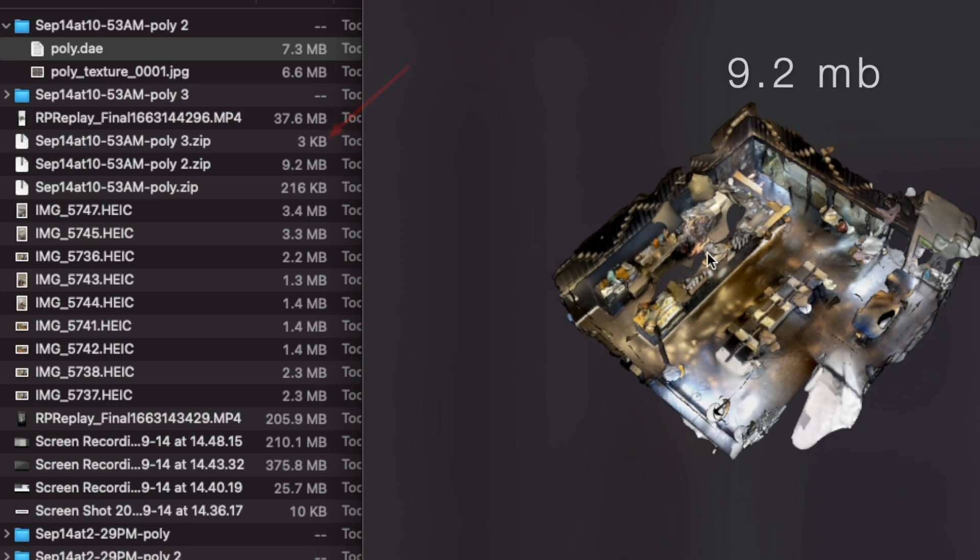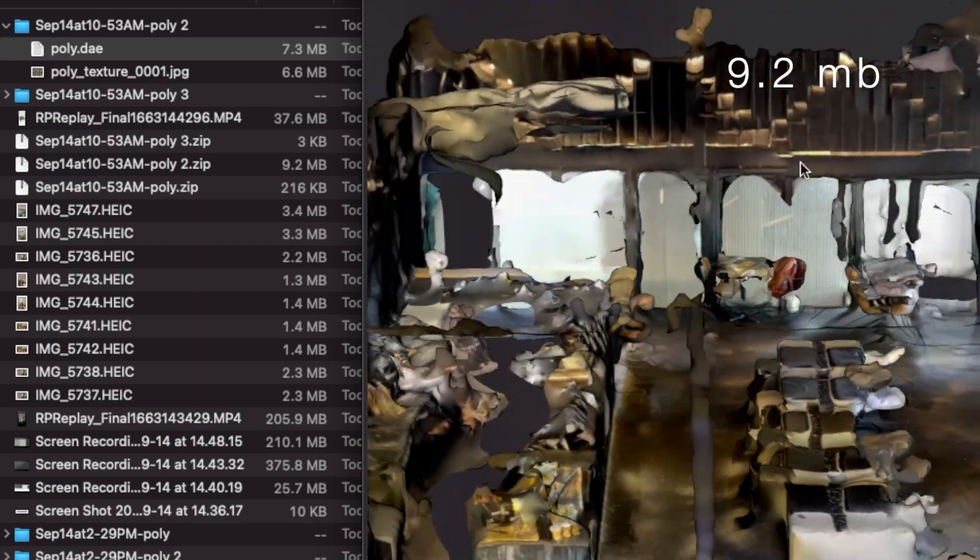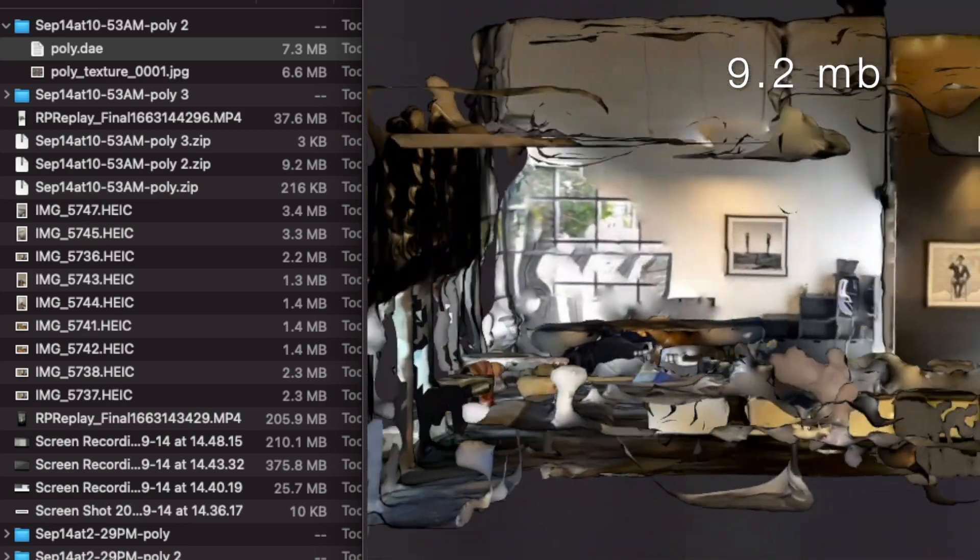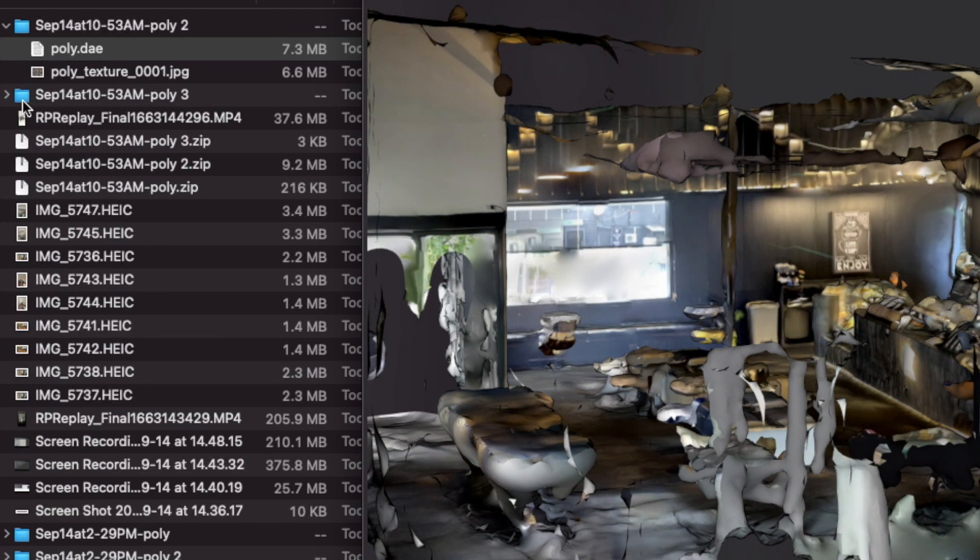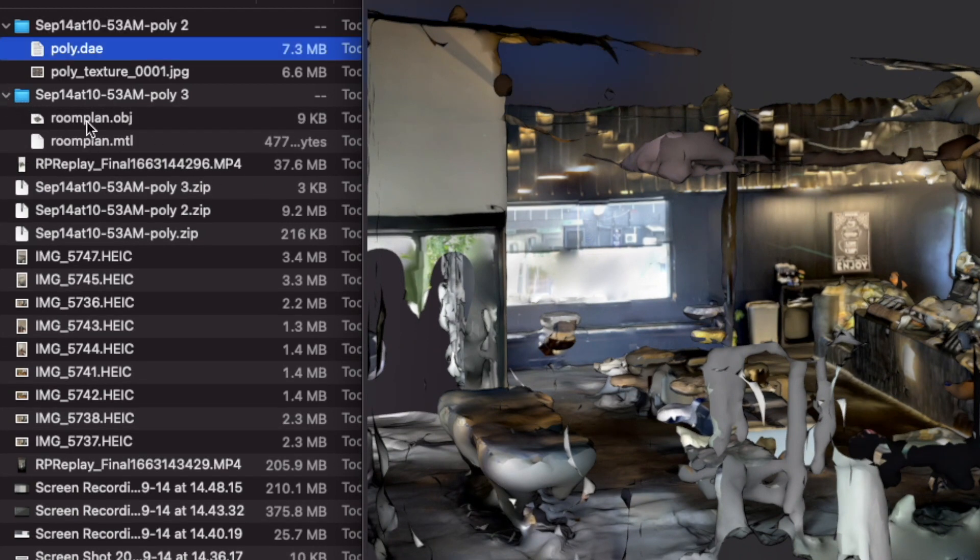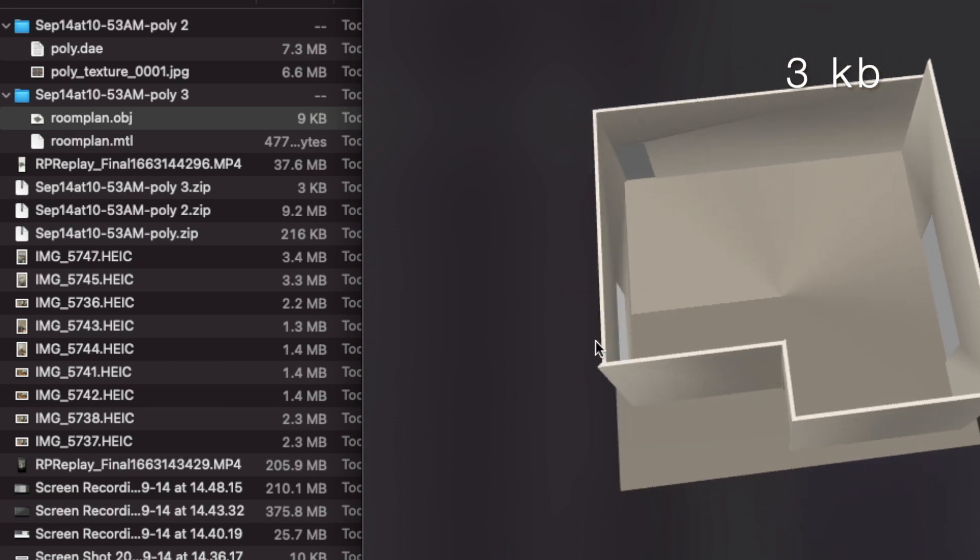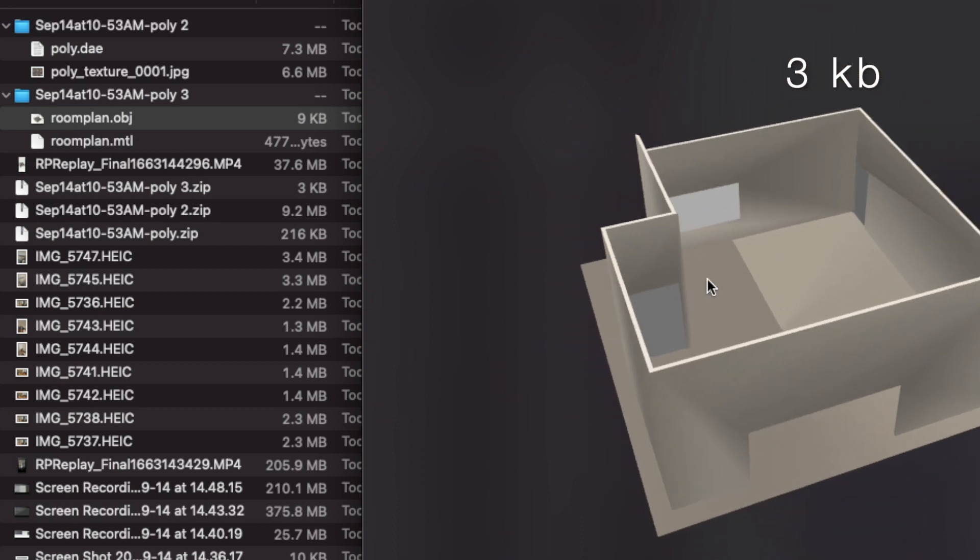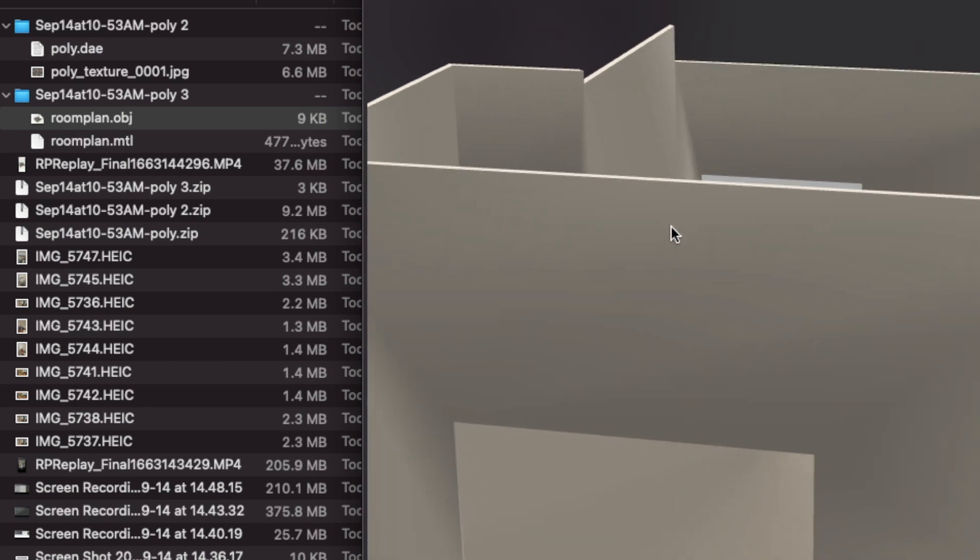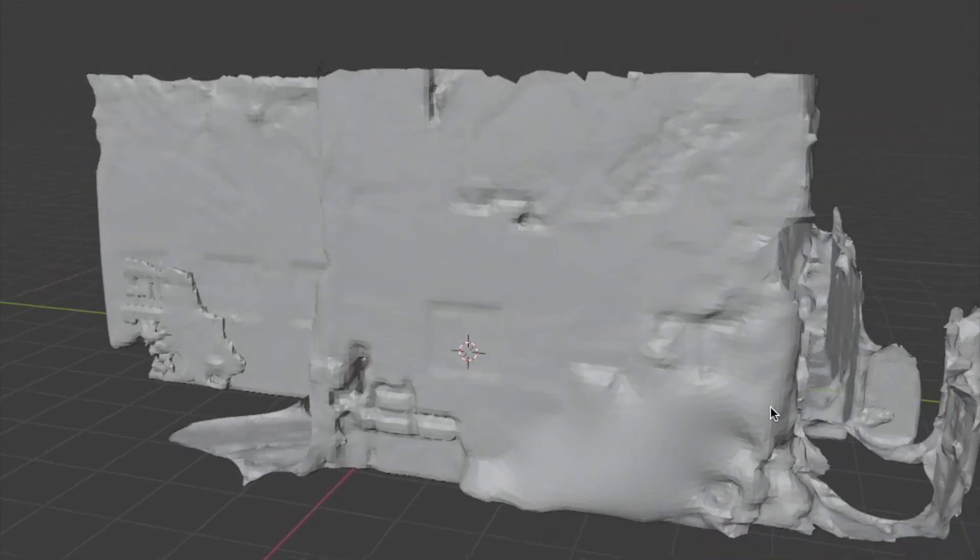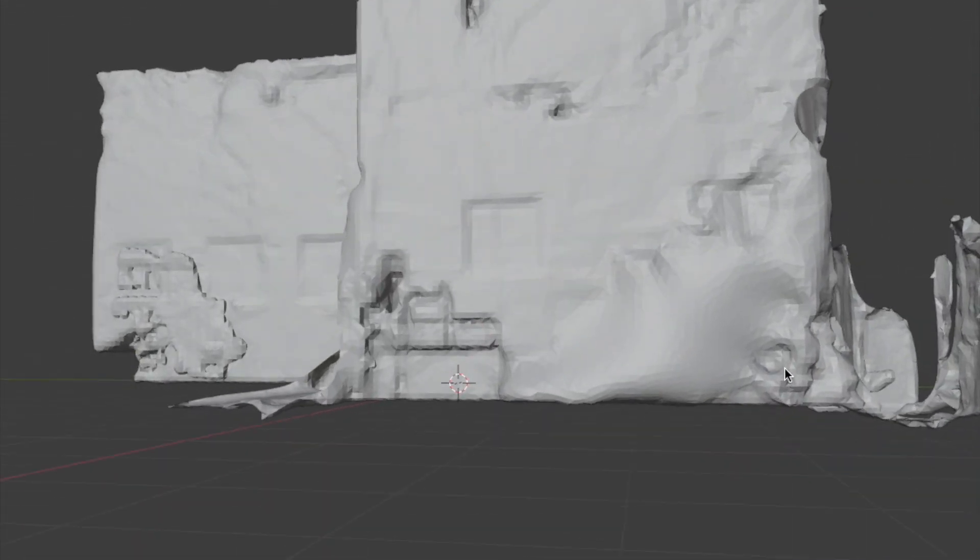The LiDAR zip file is a little over nine megabytes, but the scan to CAD model is only three kilobytes when it's exported. Optimized models like that are more suitable for web3 use than the heavier raw LiDAR model.